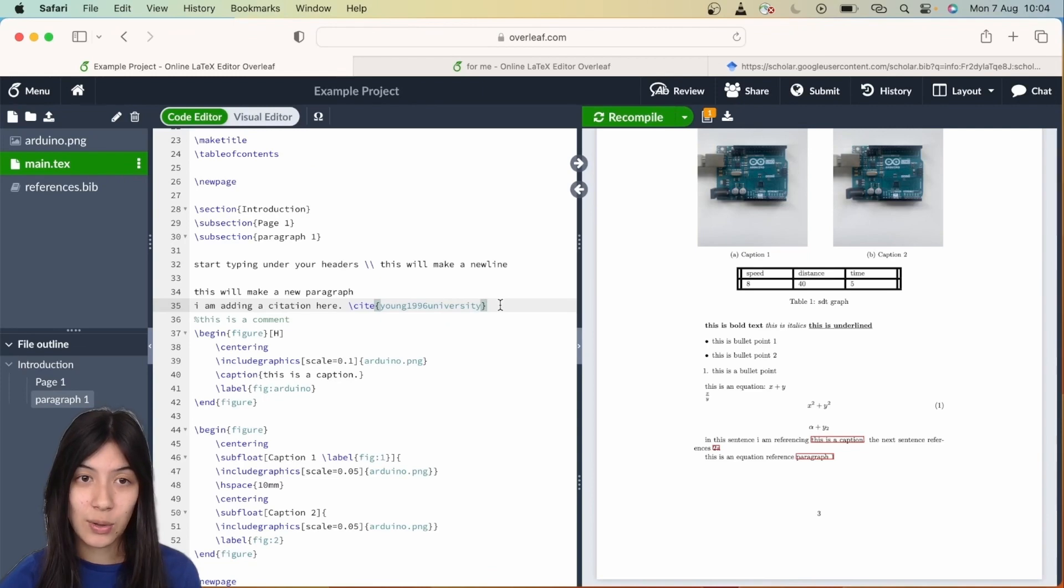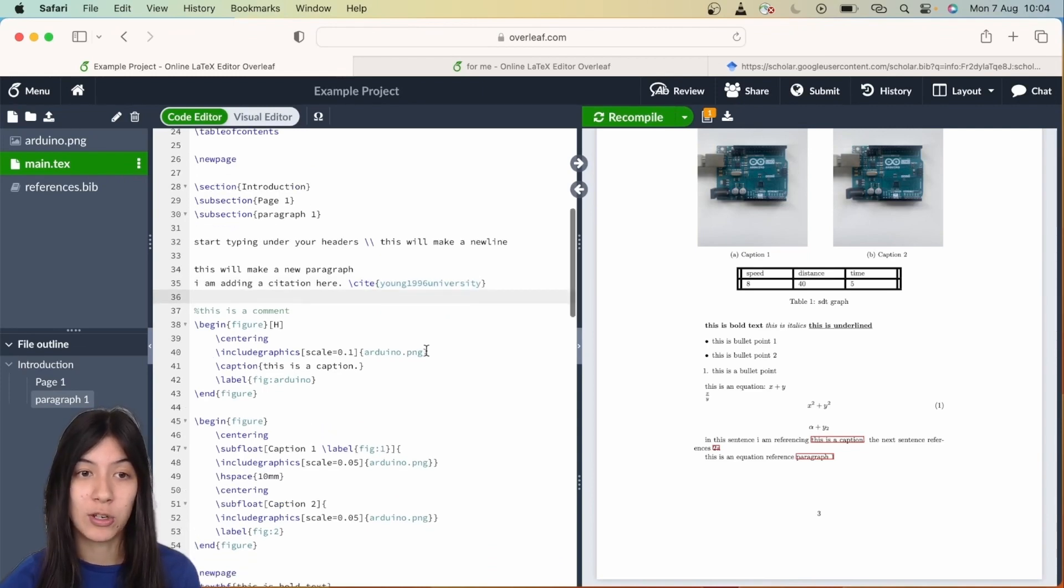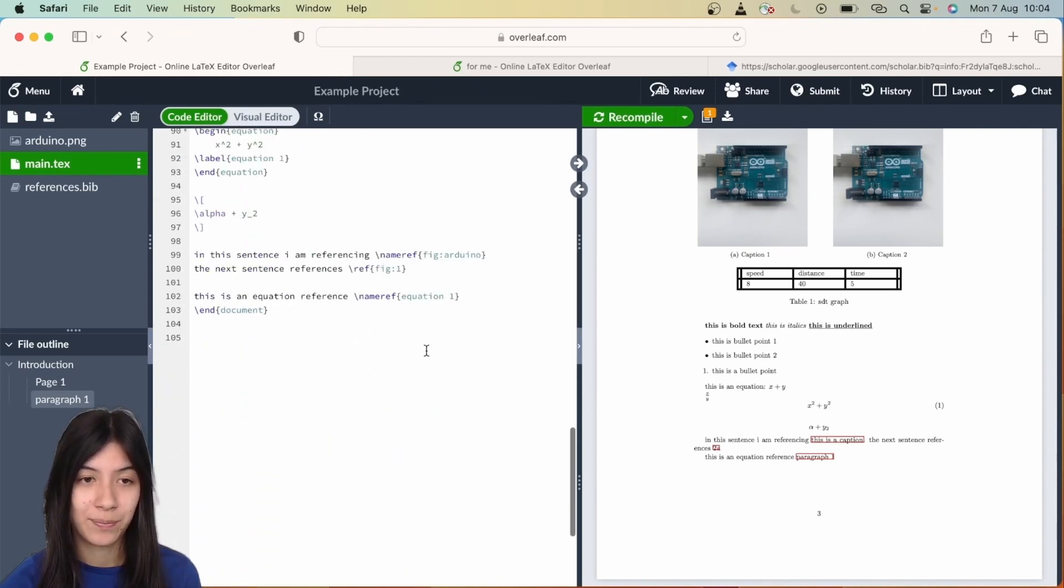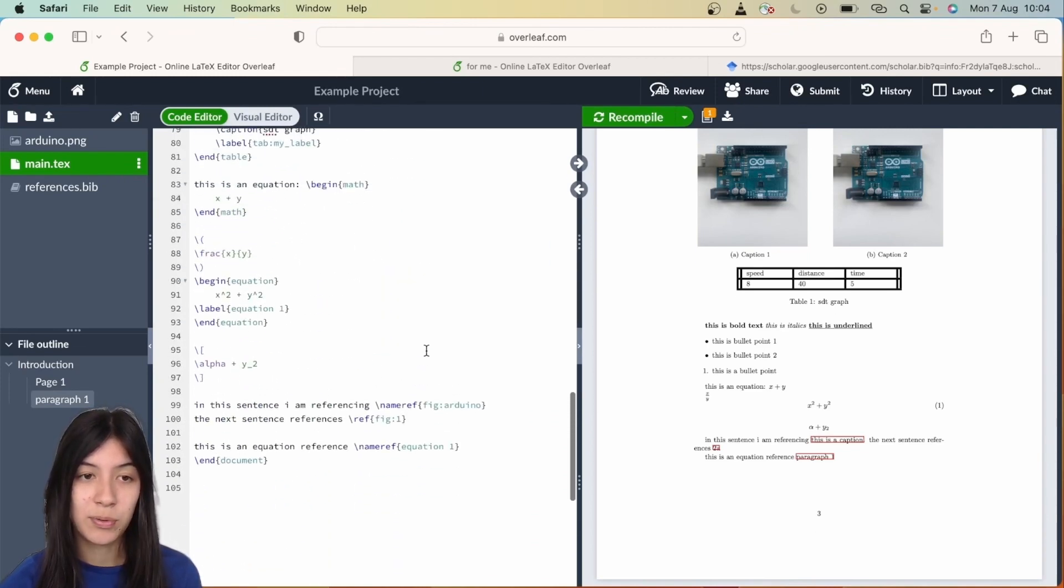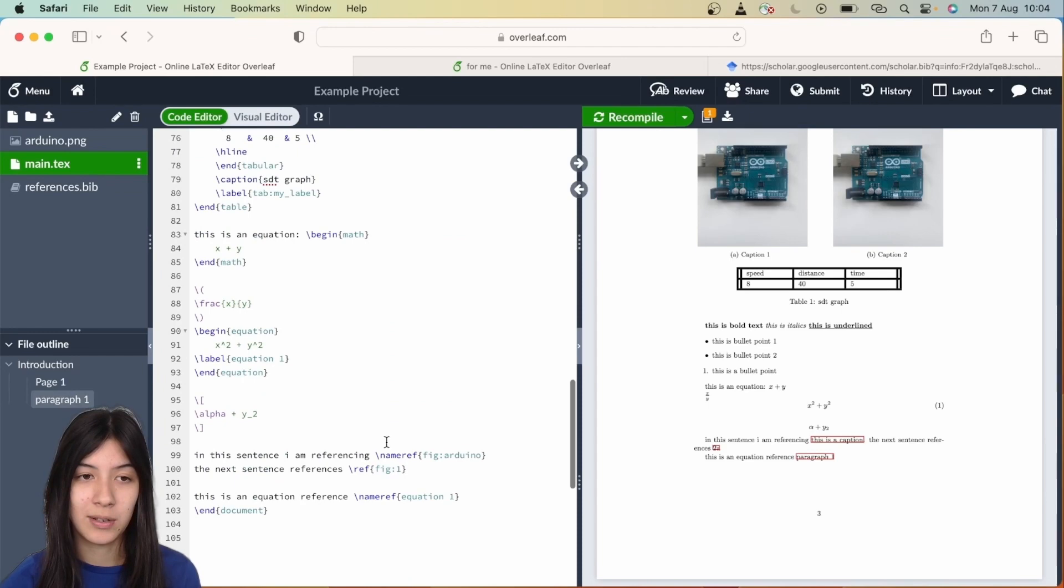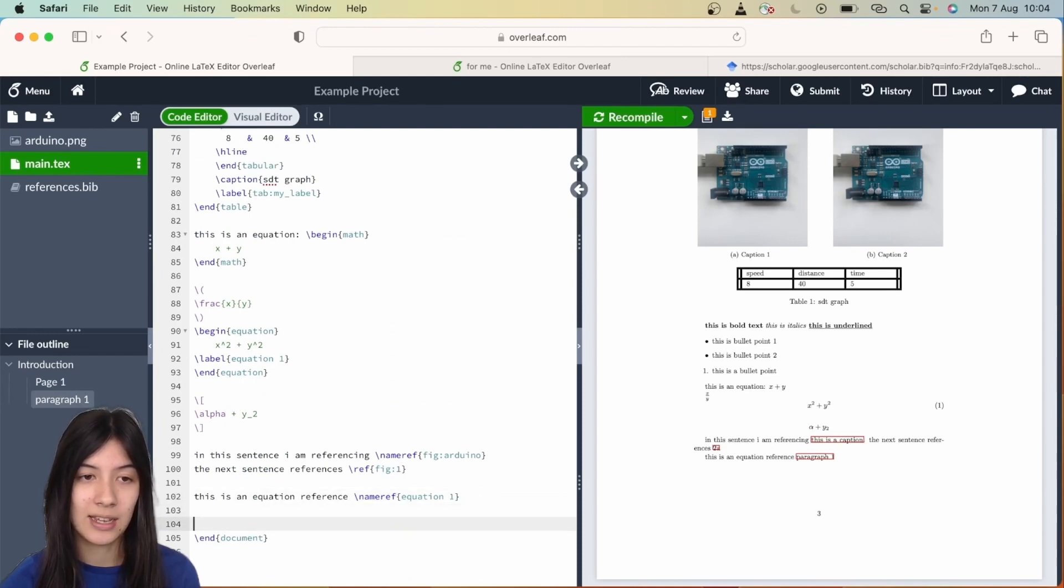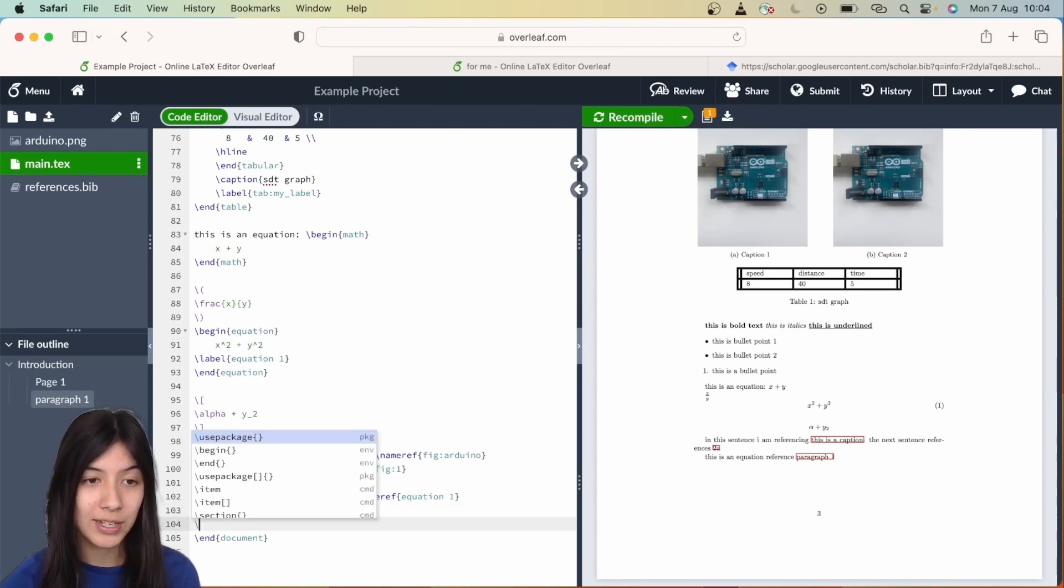The last thing to do is to scroll down to the bottom, and you're going to print your bibliography. Just before your end document, the very last thing I'm going to write is backslash printbibliography.